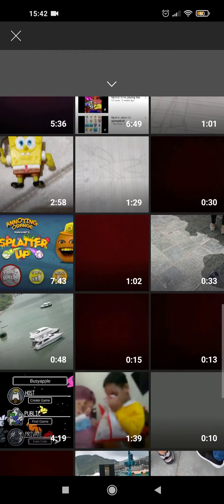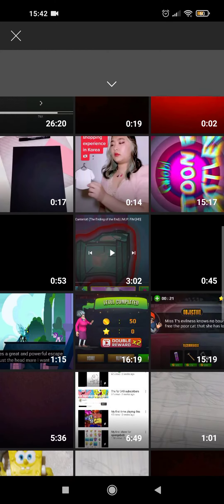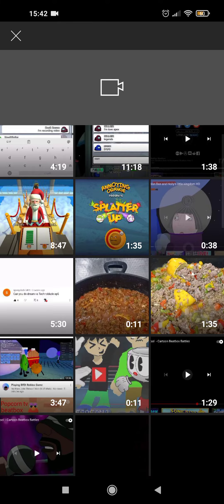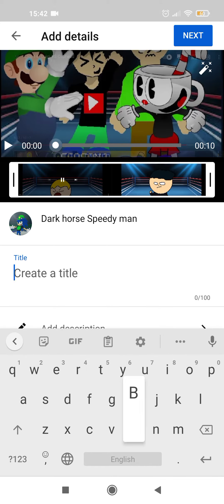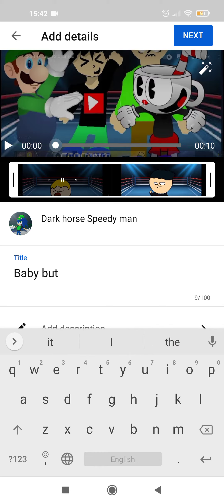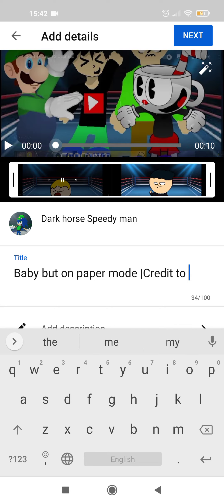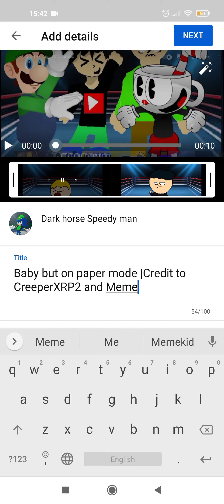I'm going to do another video example for you. Creeper xrp2, like for this, and then create your title — 'baby butt on paper' — I don't know how to write a title. Credit to creeper xrp2 and meme kid.